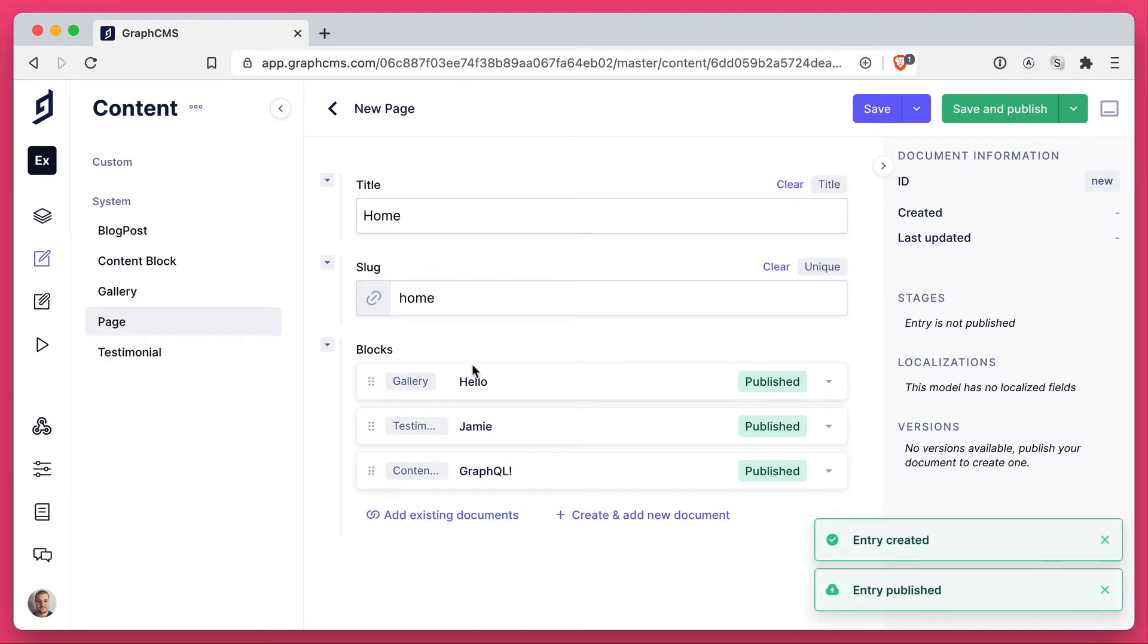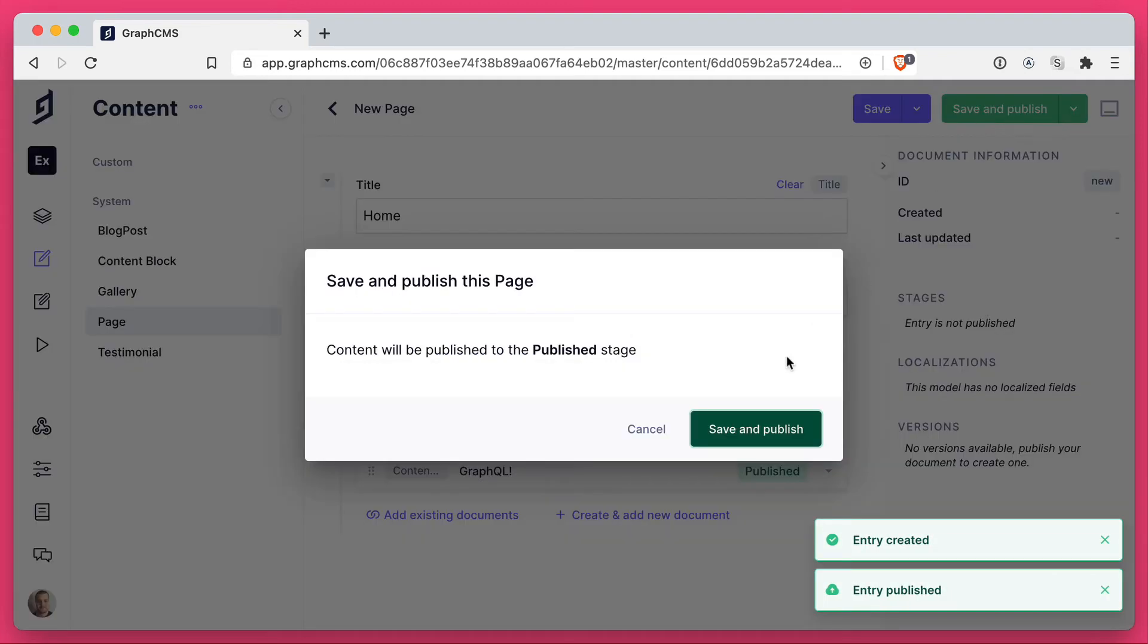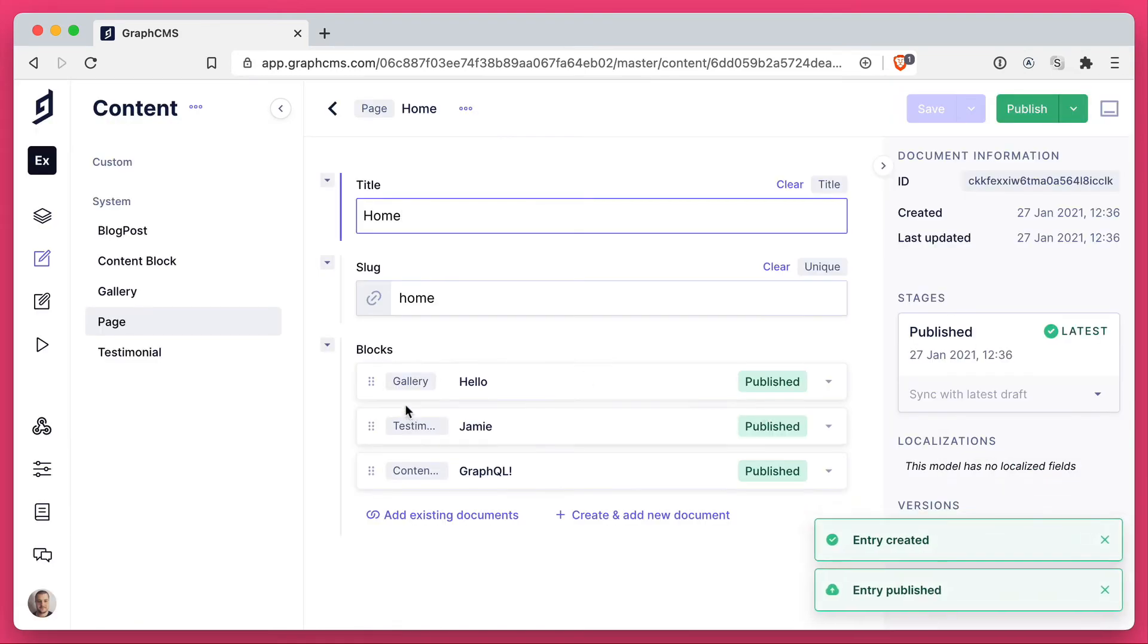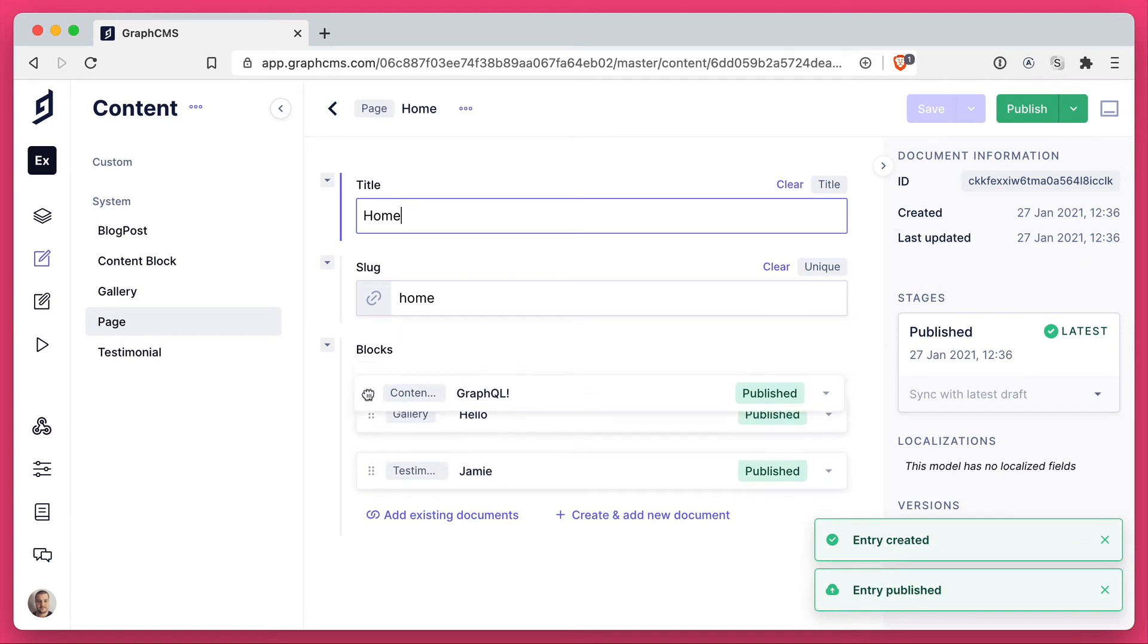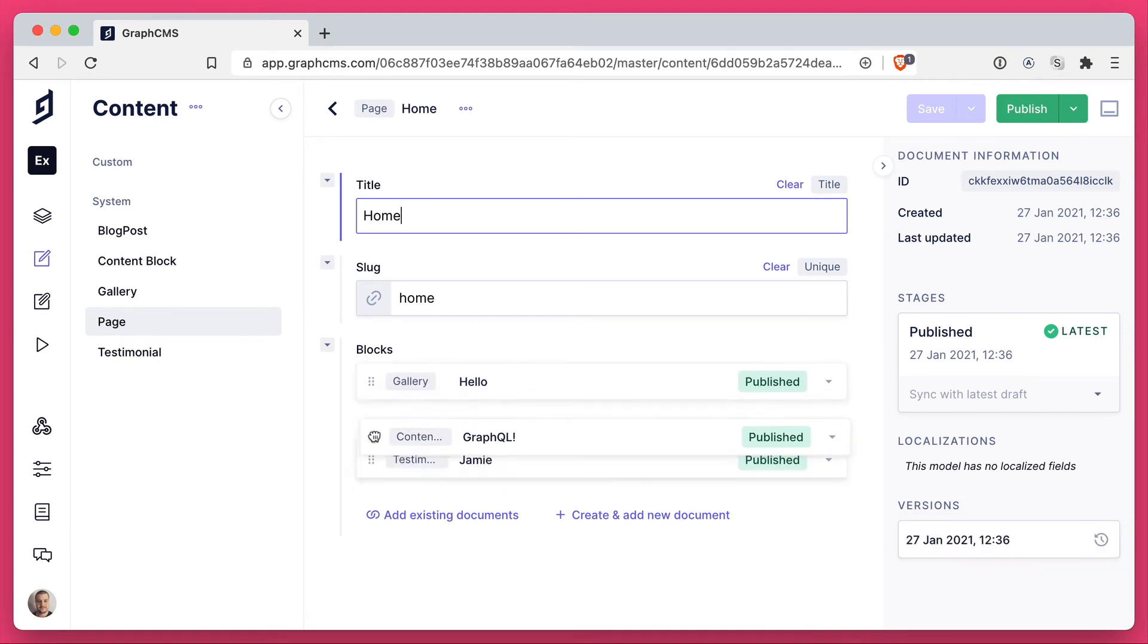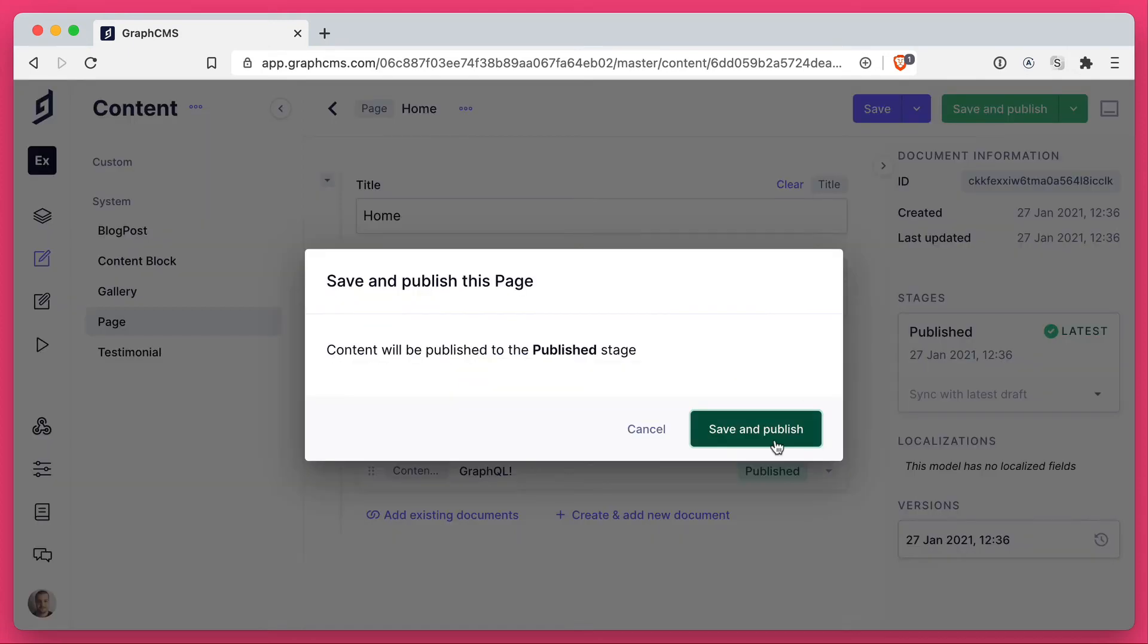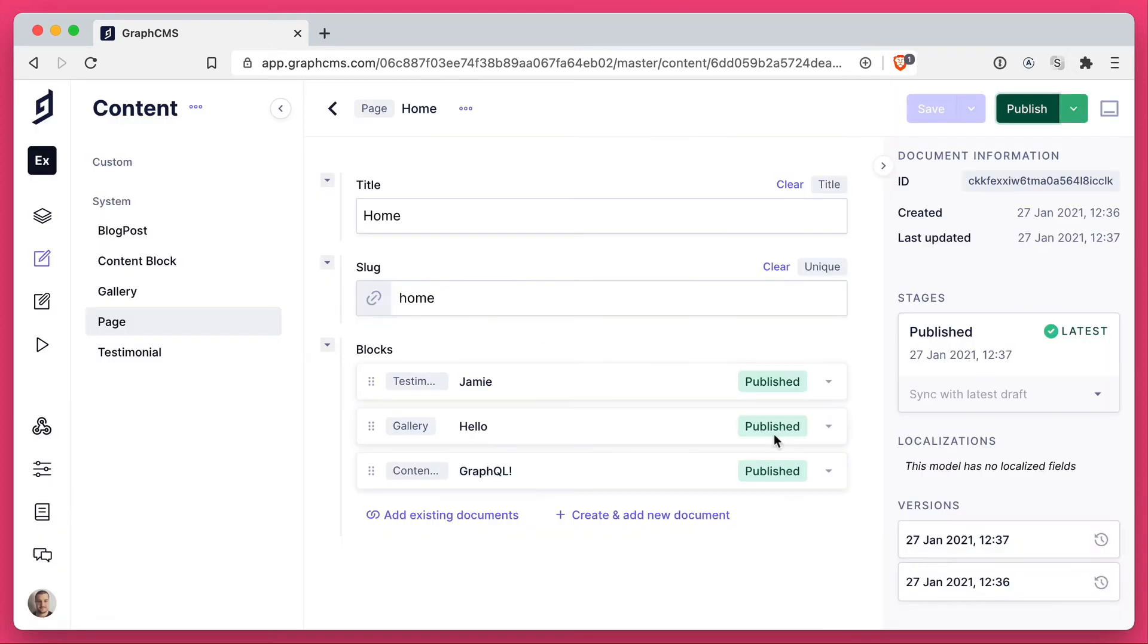Then let's go ahead and save this new page. So let's go ahead and save and publish there. And what we can now see is we have these blocks. We can then rearrange these. And this will then determine the output when we query those. Let's save that reorder.